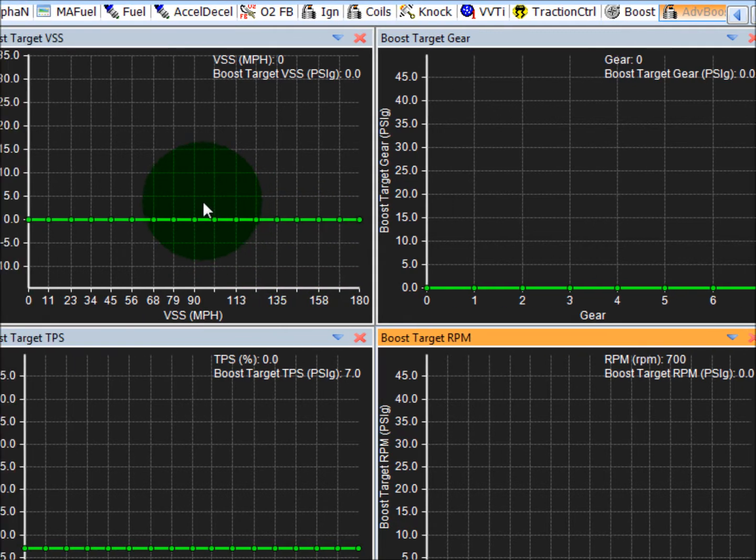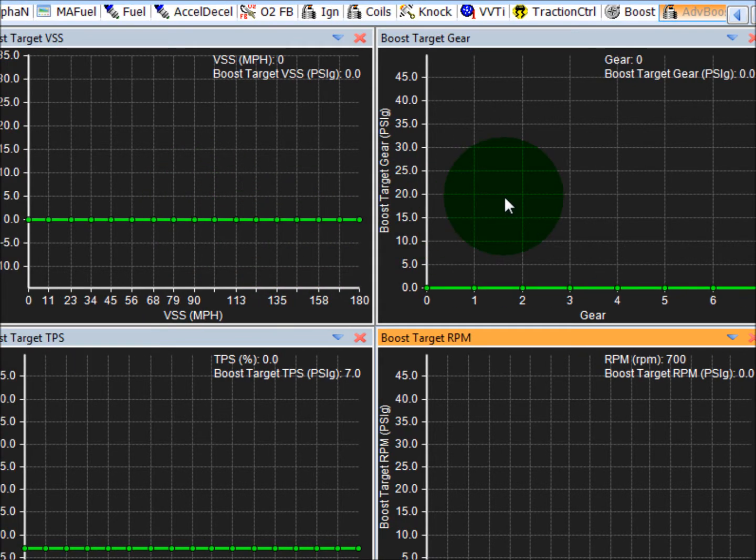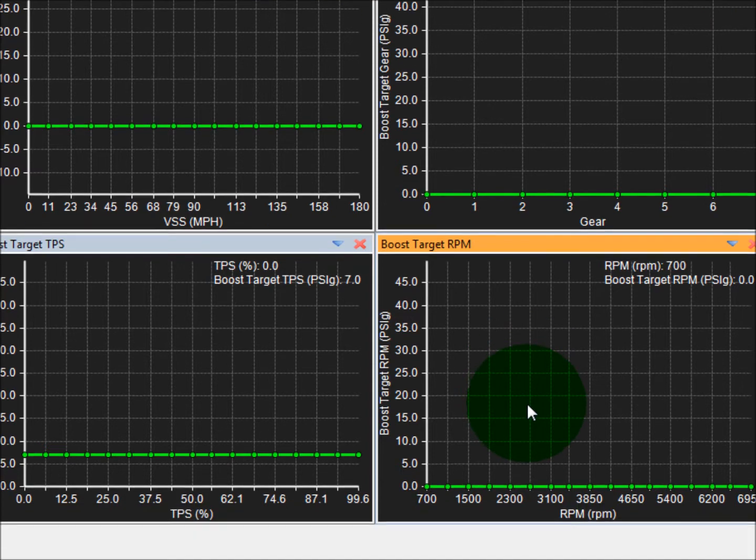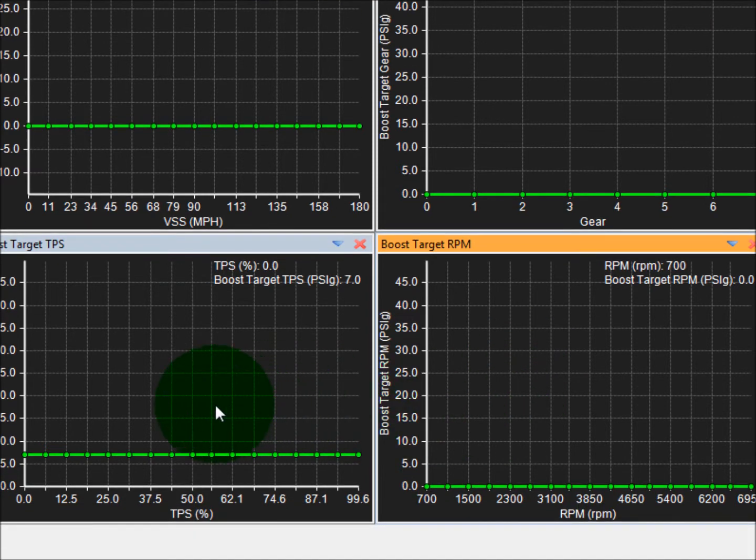So this is a vehicle speed based boost, this is a gear based boost, RPM, and this is throttle position based.